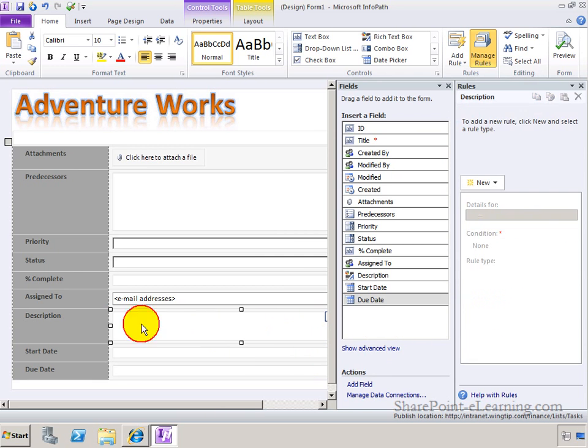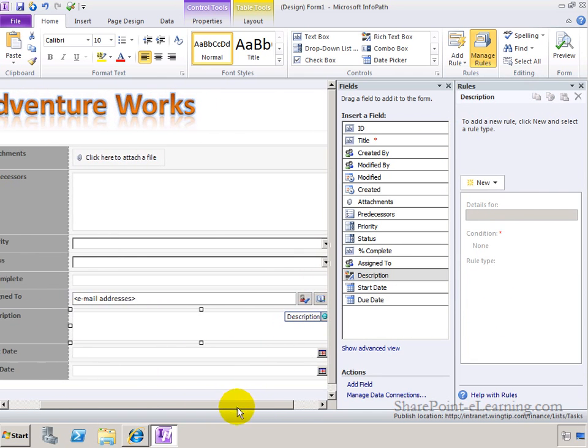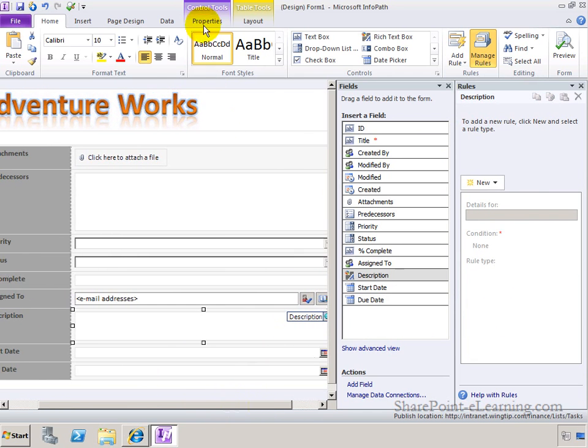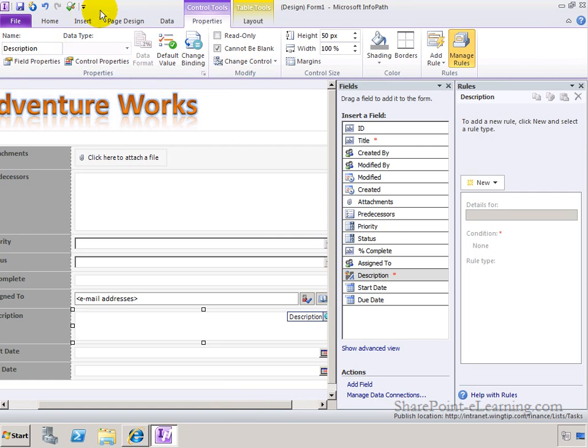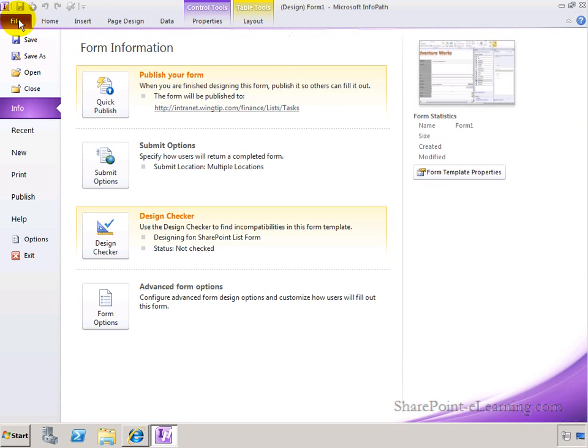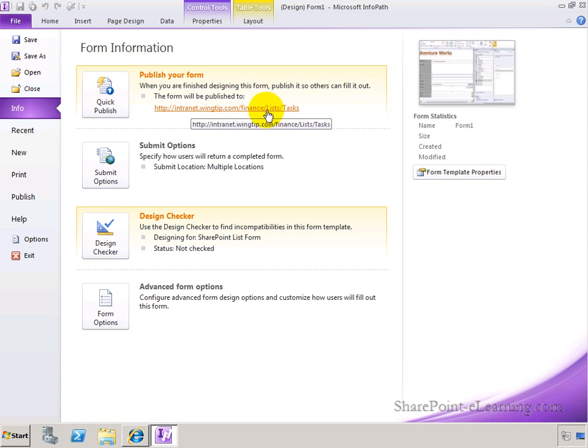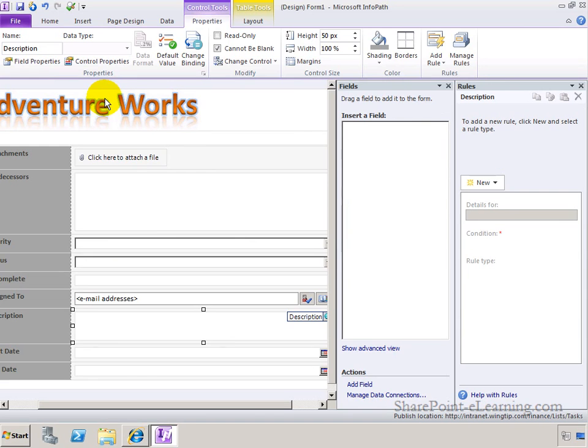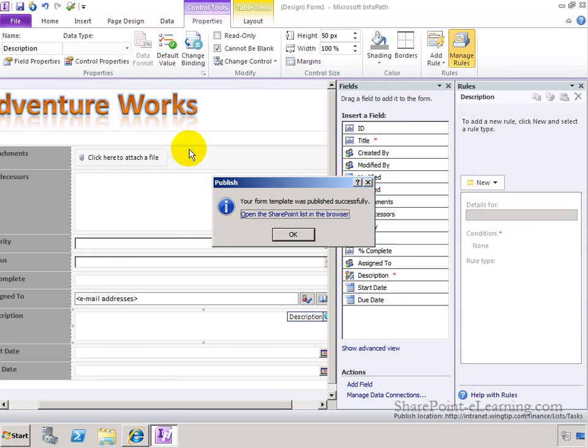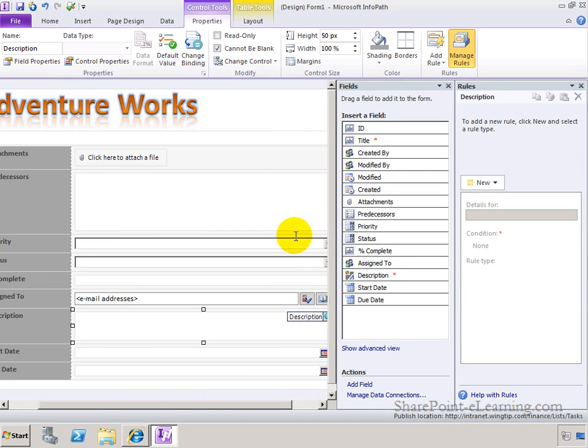One last thing, I'm going to take the description field here, and I'll make this a required field by going to Control Tools Properties and clicking on Cannot Be Blank. So I'm all done right now for what I wanted to do. Lastly, what you want to do to publish it back to the list is simply go to File and click on Quick Publish. Notice before I click on Quick Publish that it knows exactly where to go publish this form. Quick Publish. It's done, click on OK.